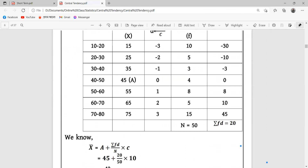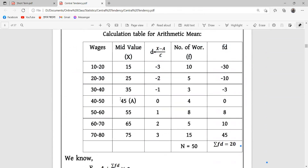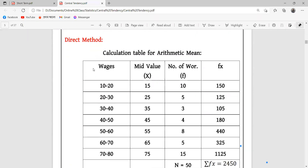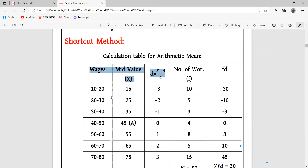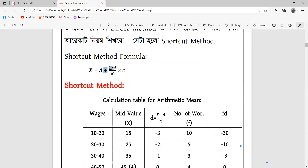We had the mid value of the math and the number of workers. The three points are the same. The change is 10 to 20. This is the mid value.